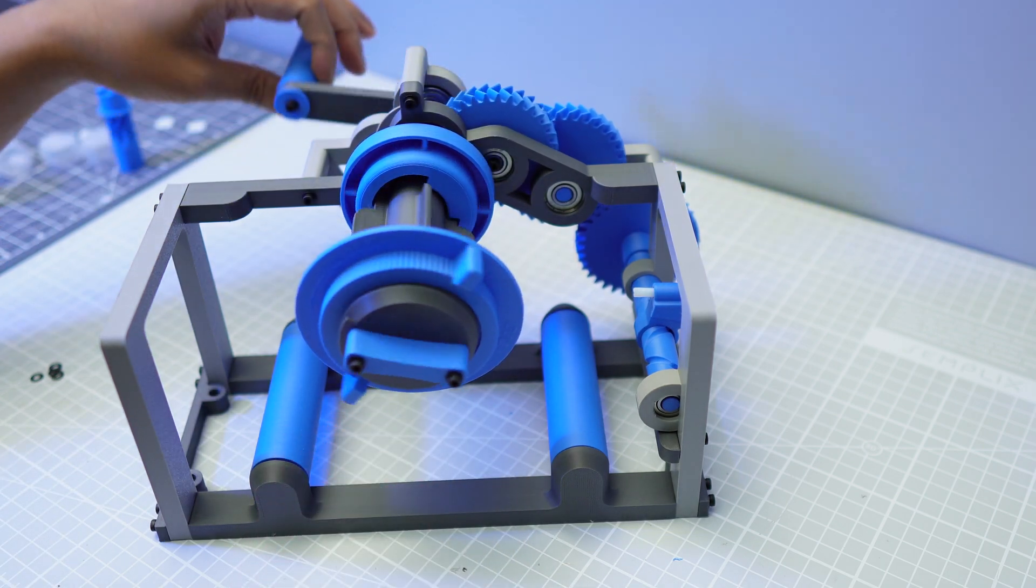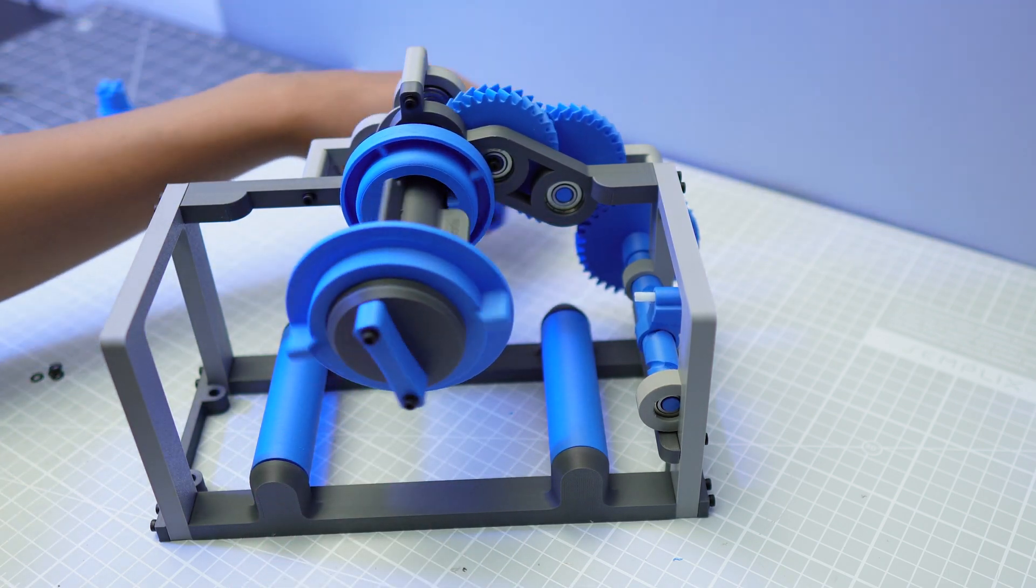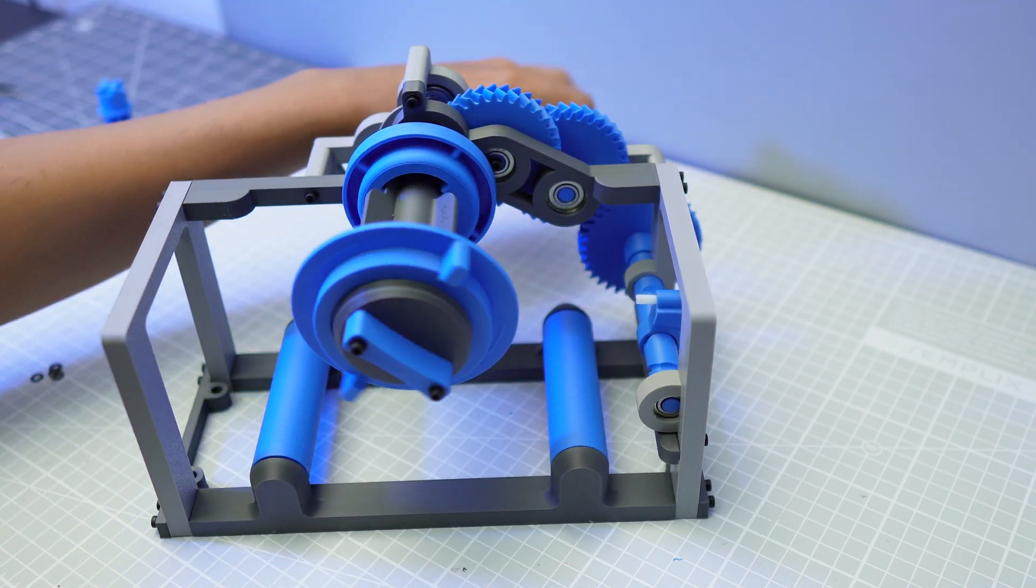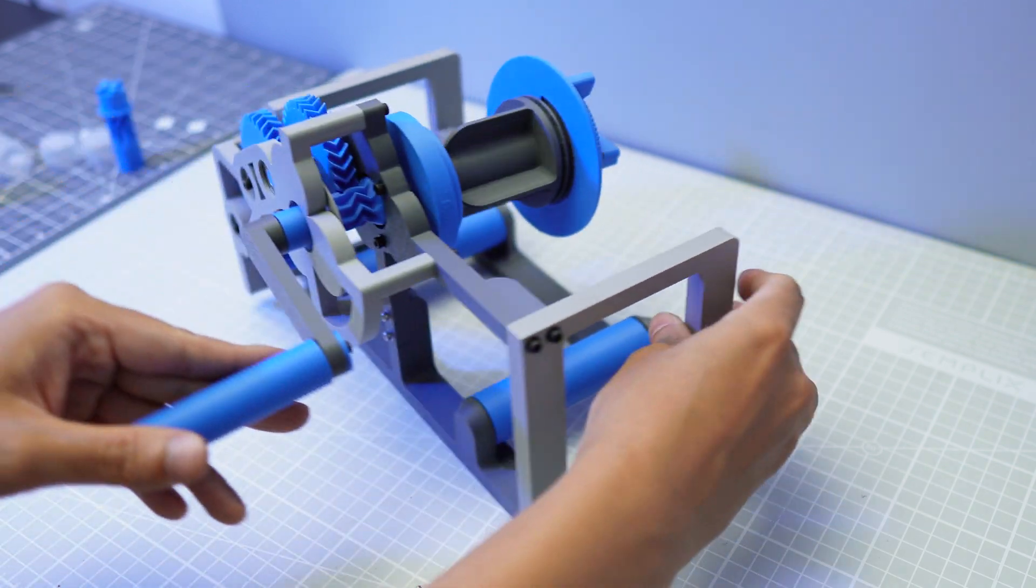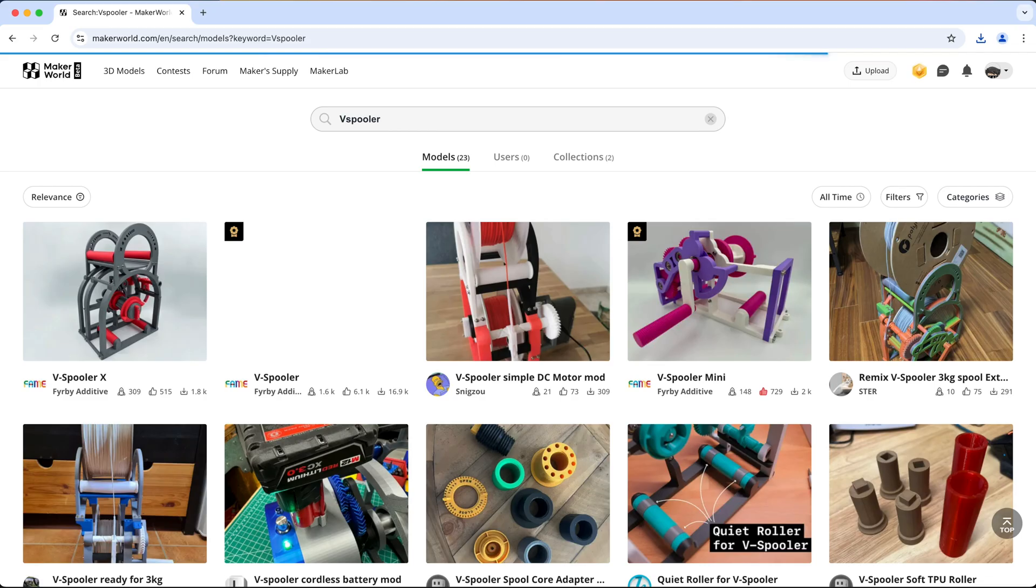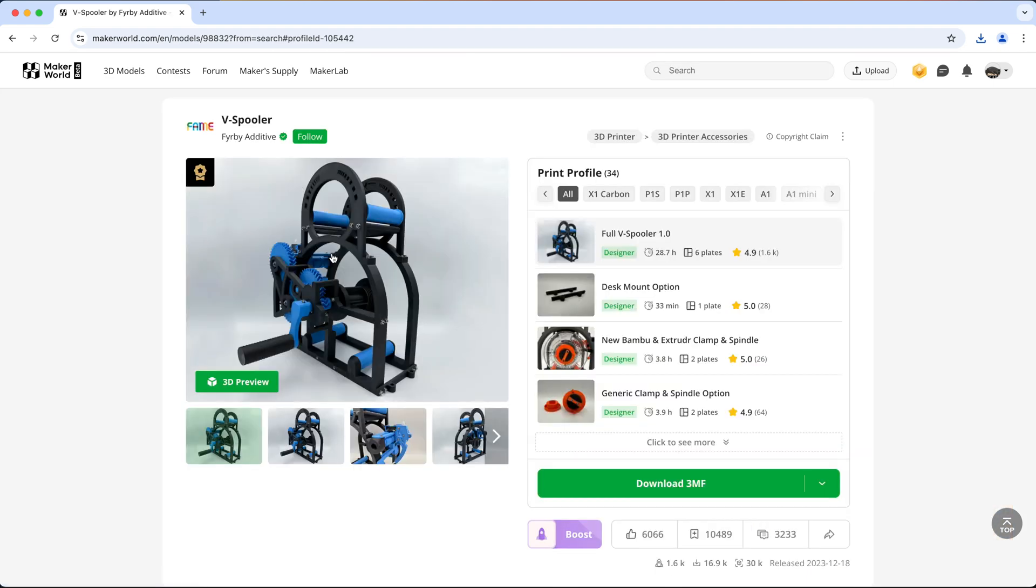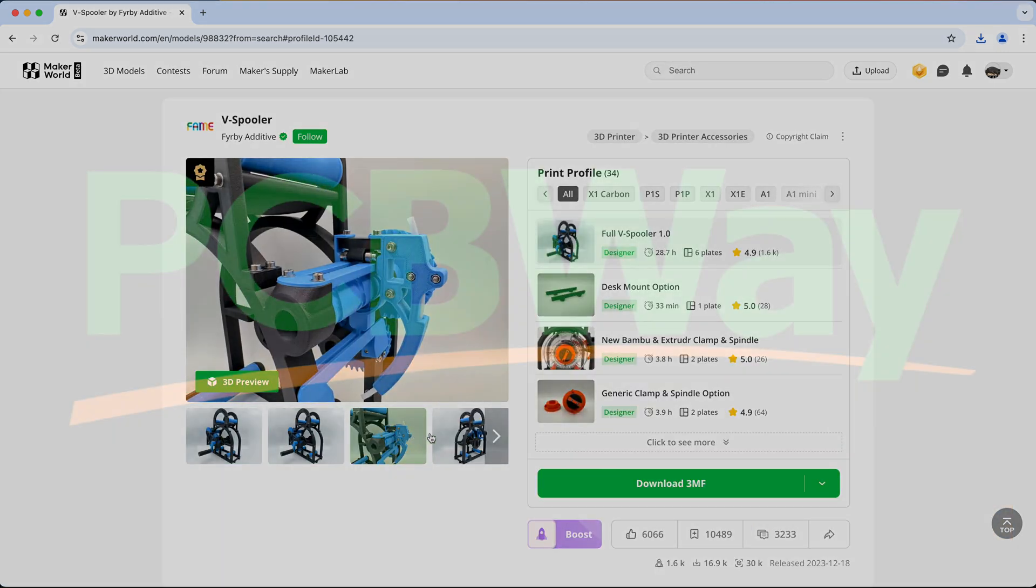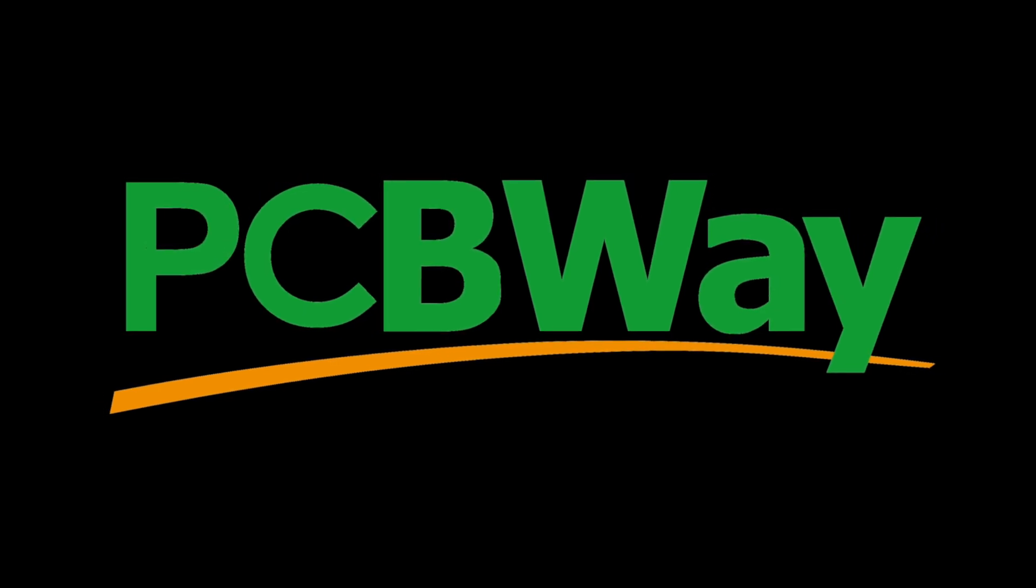That looks pretty awesome. It has a nice small footprint, well at least smaller than its big brother, the V Spooler. You can't print the V Spooler with the A1 mini though, but you can get someone to print it for you, which is the perfect segue to talk to you about our sponsor for today's video, PCBWay.